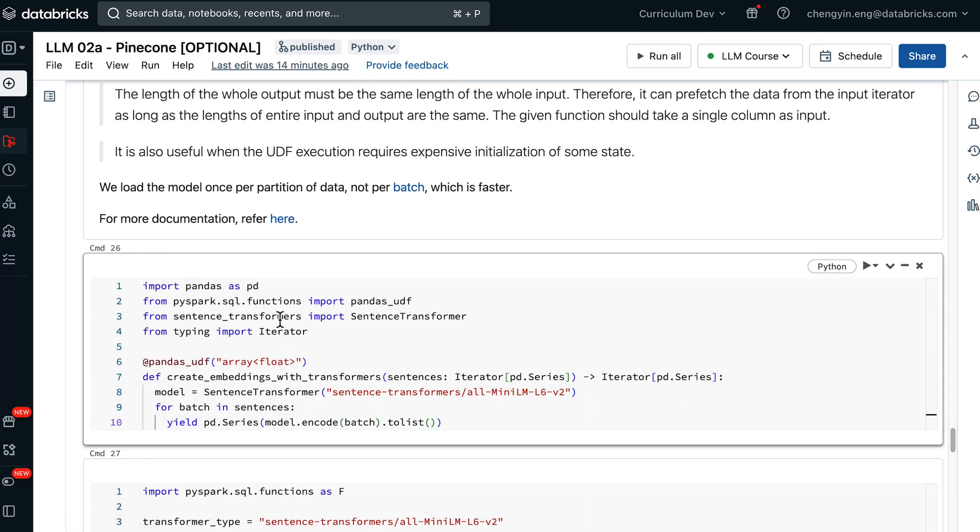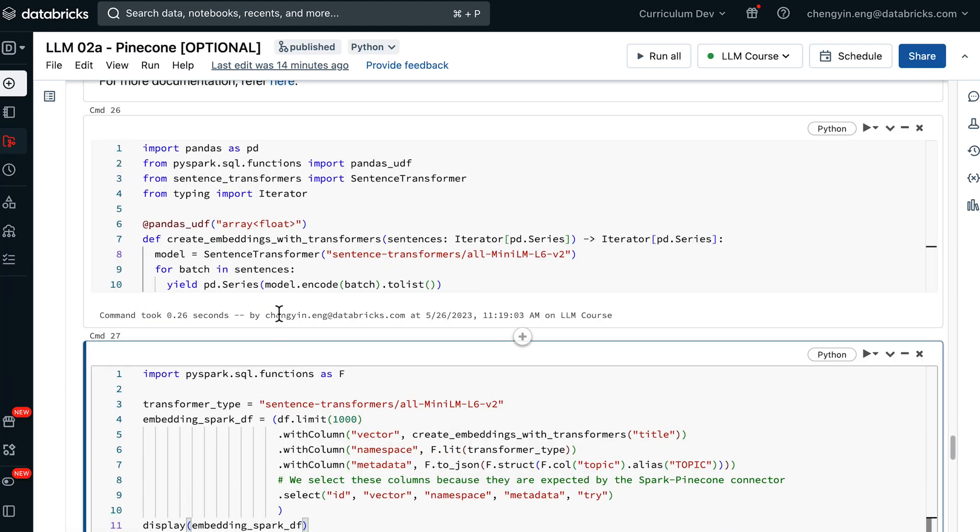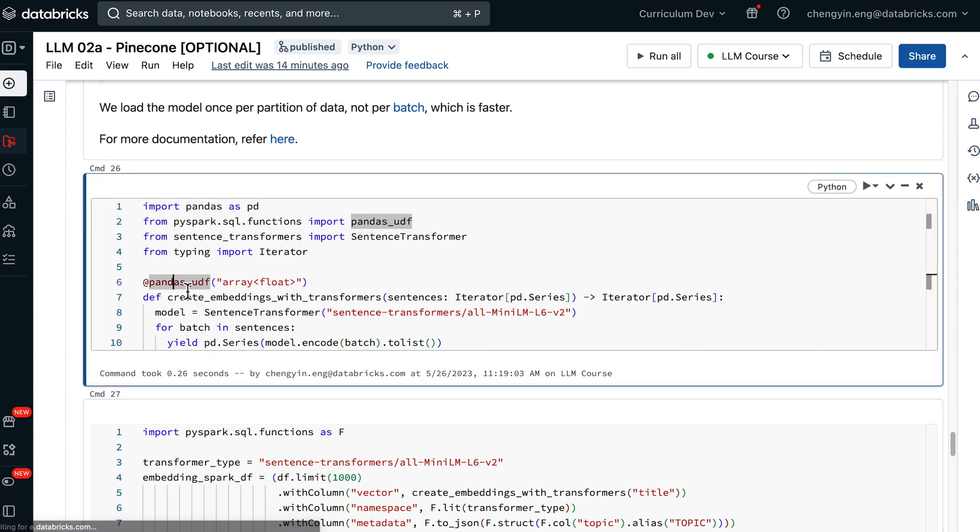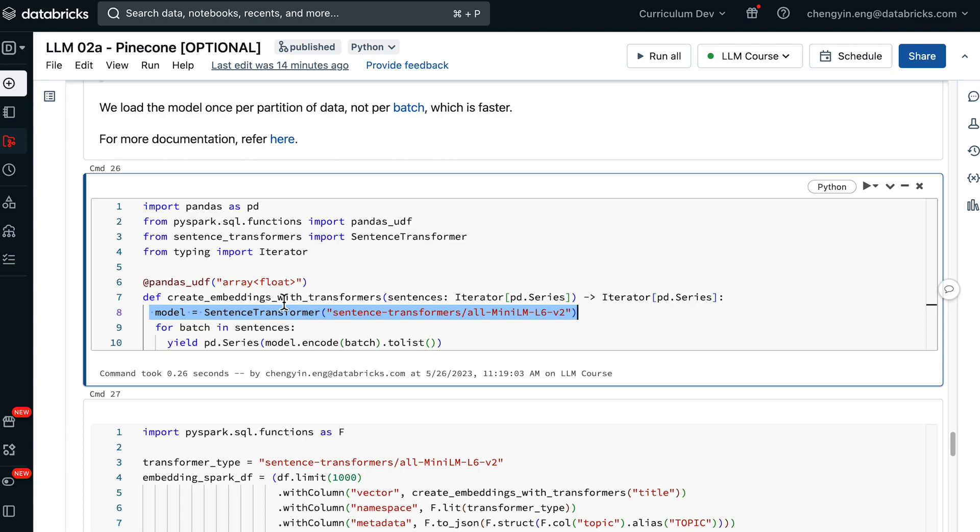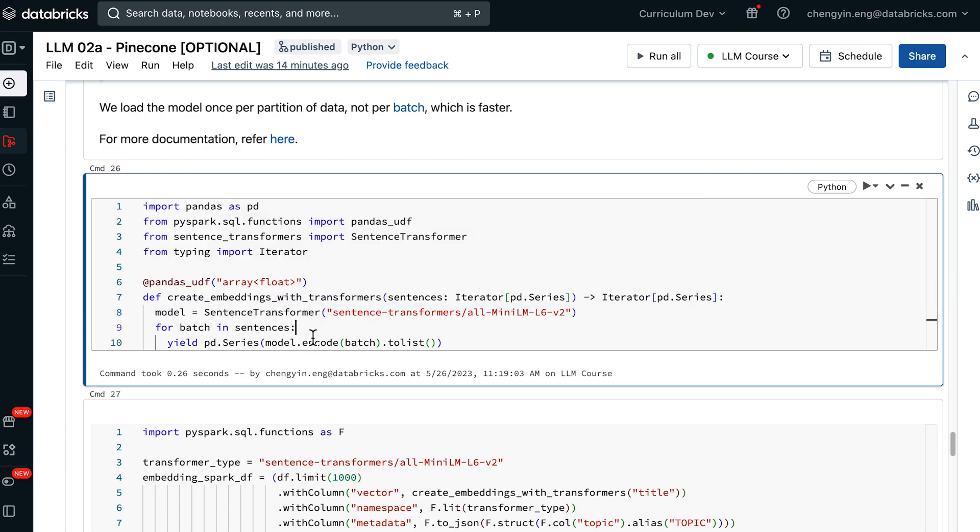For instance, in this cell here, we are using a Pandas UDF where we load the model, and then for each batch of the data that we have sent to Spark, it is going to convert the text into embedding vectors.